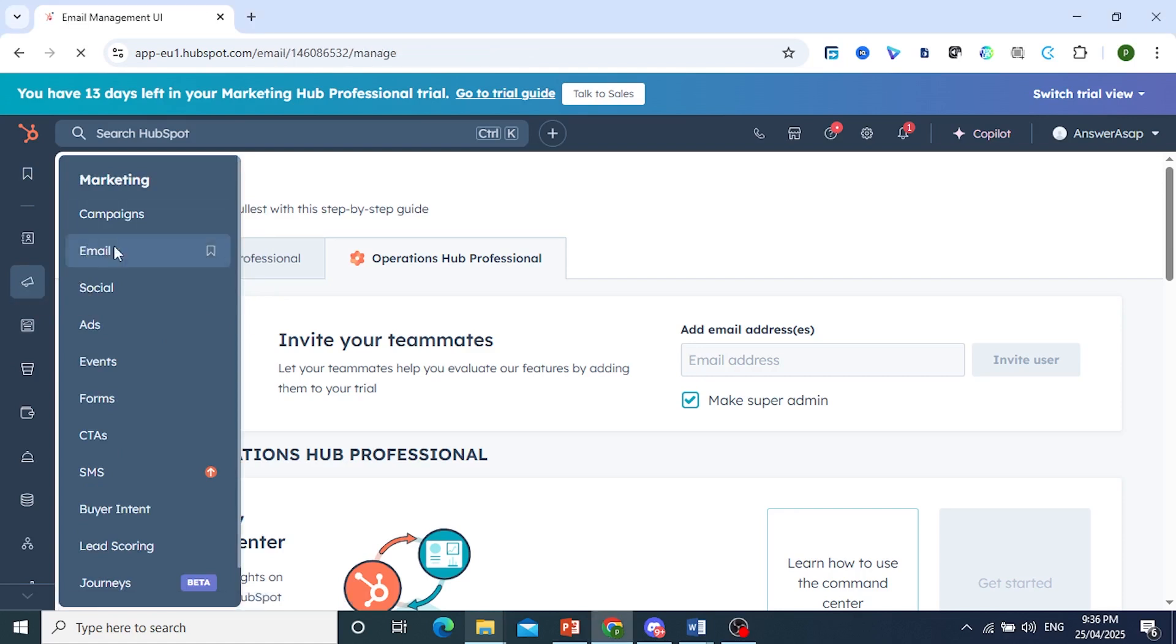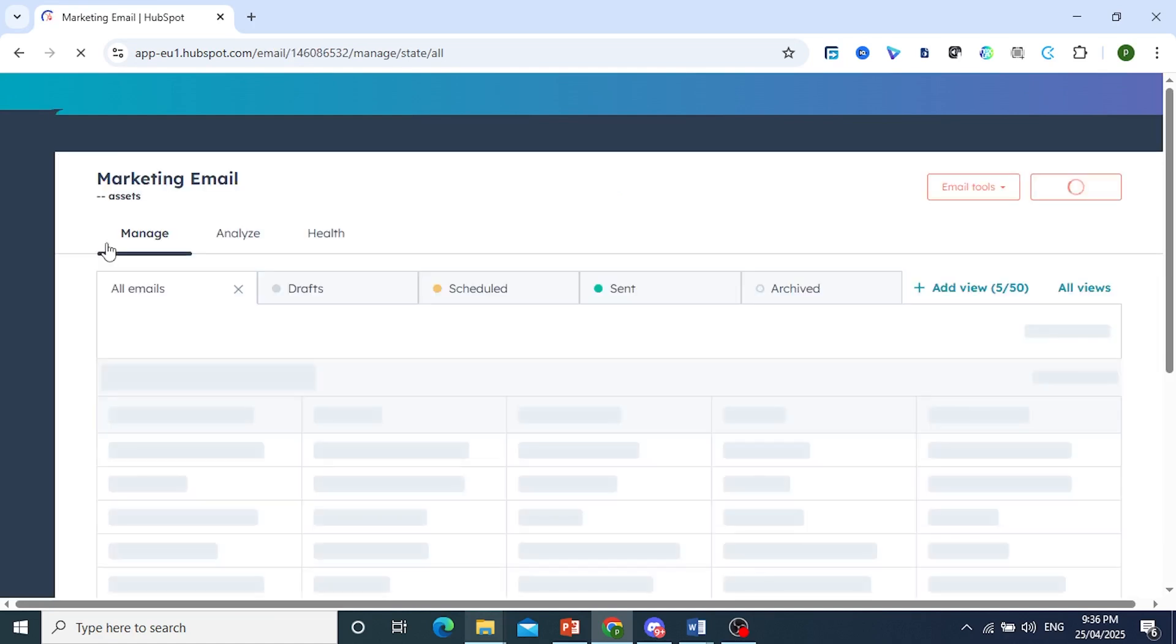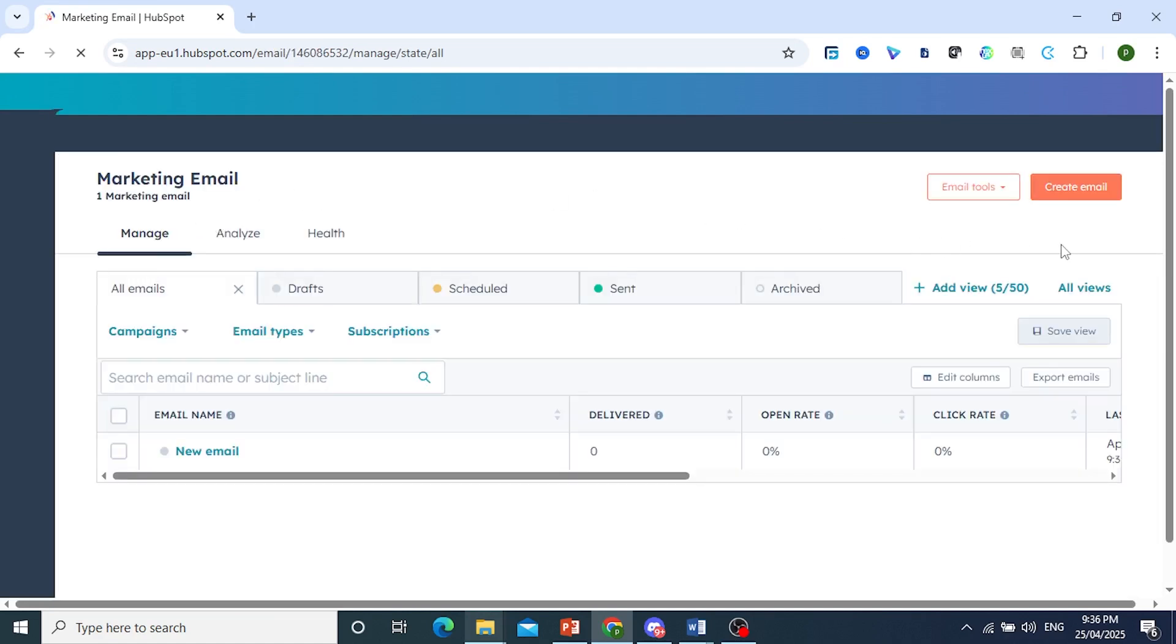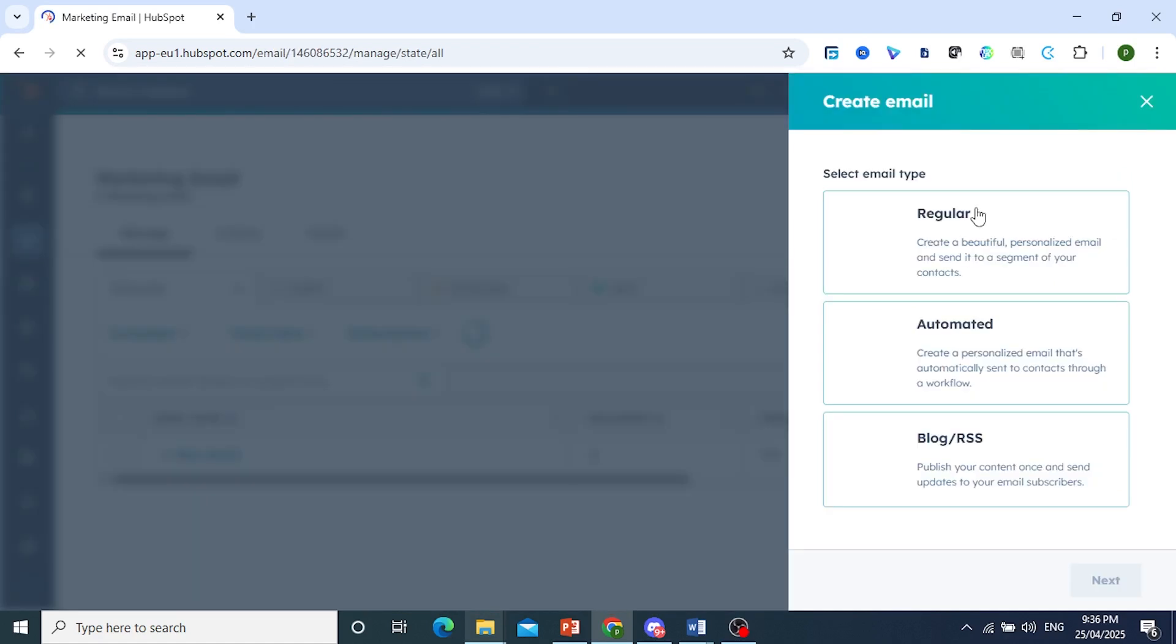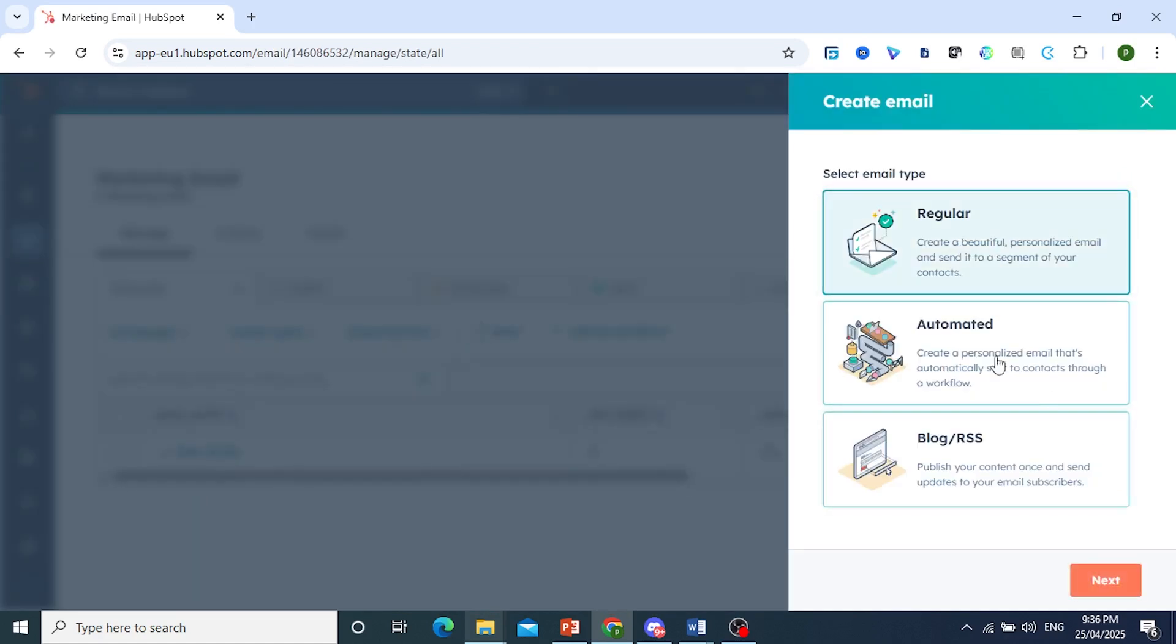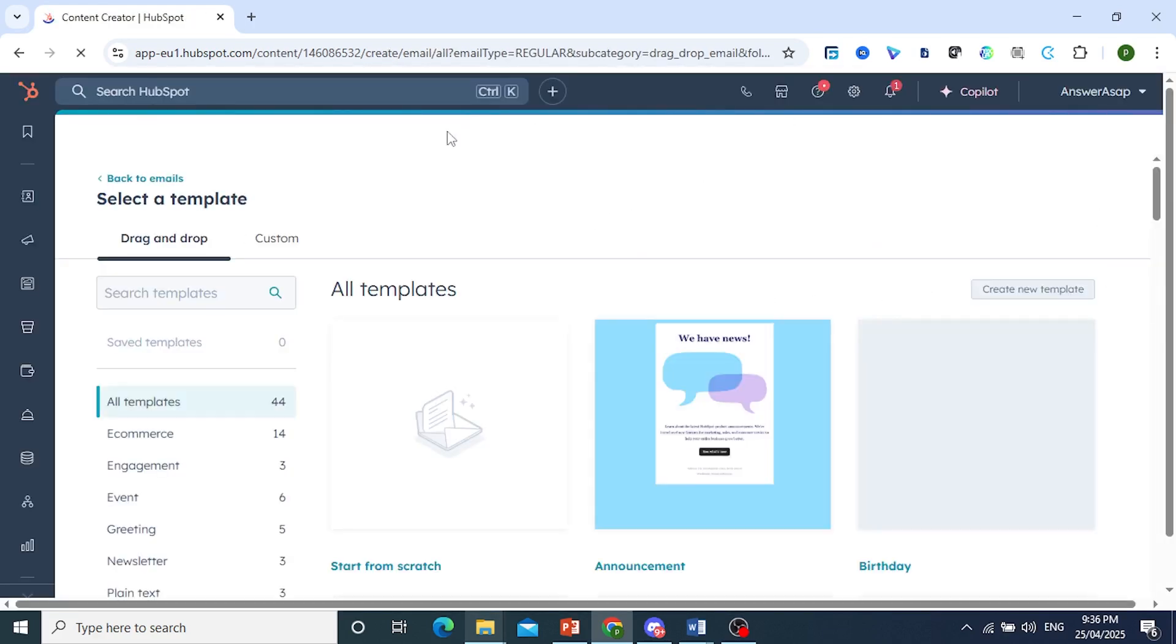All right, and here is where you can create your own template. So you come to the top right here, click on create email. You can choose regular or automated if you want to do that. I'll choose regular just to show you. Click on next right here.